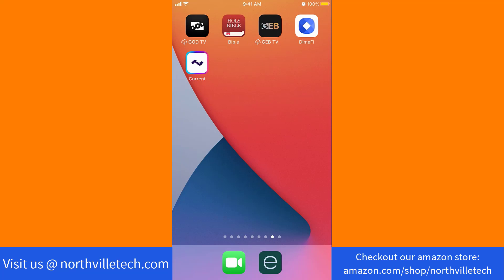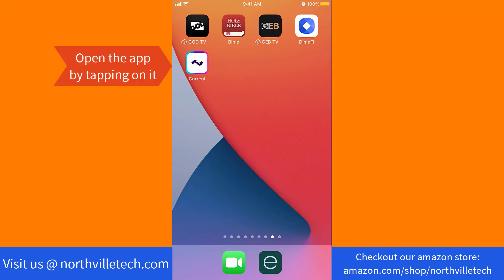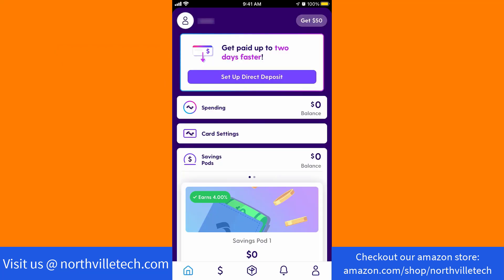But if you already have an account, just open the app by tapping on it. Once the app is open, you will see several icons at the bottom part of the screen. Click on the profile icon.